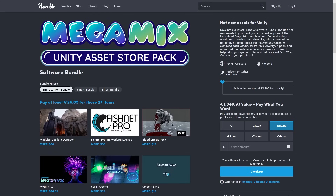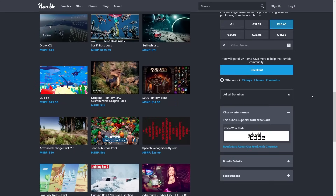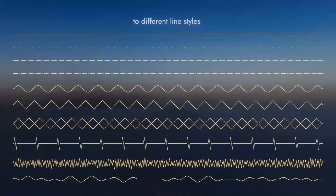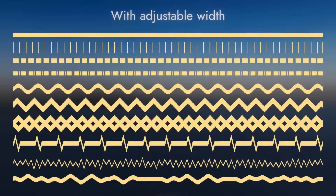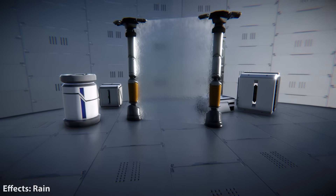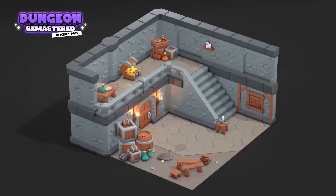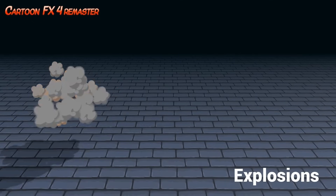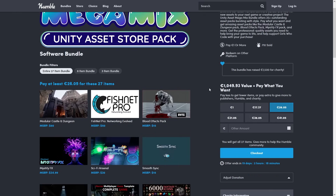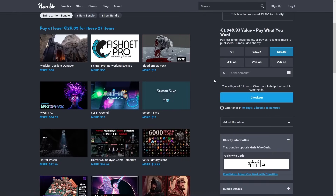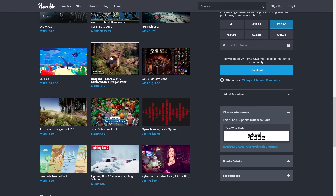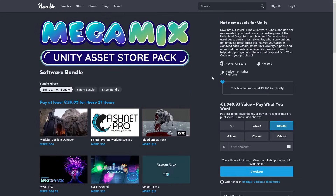There's an awesome Humble Bundle that just started — this one has tons of tools and visual assets. For example a really nice wireframe shader, a tool to help you easily draw all kinds of debug shapes in your world, a pack with cool shader effects, dungeon props, everyday motions, cartoon VFX, a modular castle, Fishnet Pro, blood effects, tons of icons, characters, sci-fi bosses, dinosaurs and all kinds of things. As always if just one asset looks interesting the bundle is worth it.